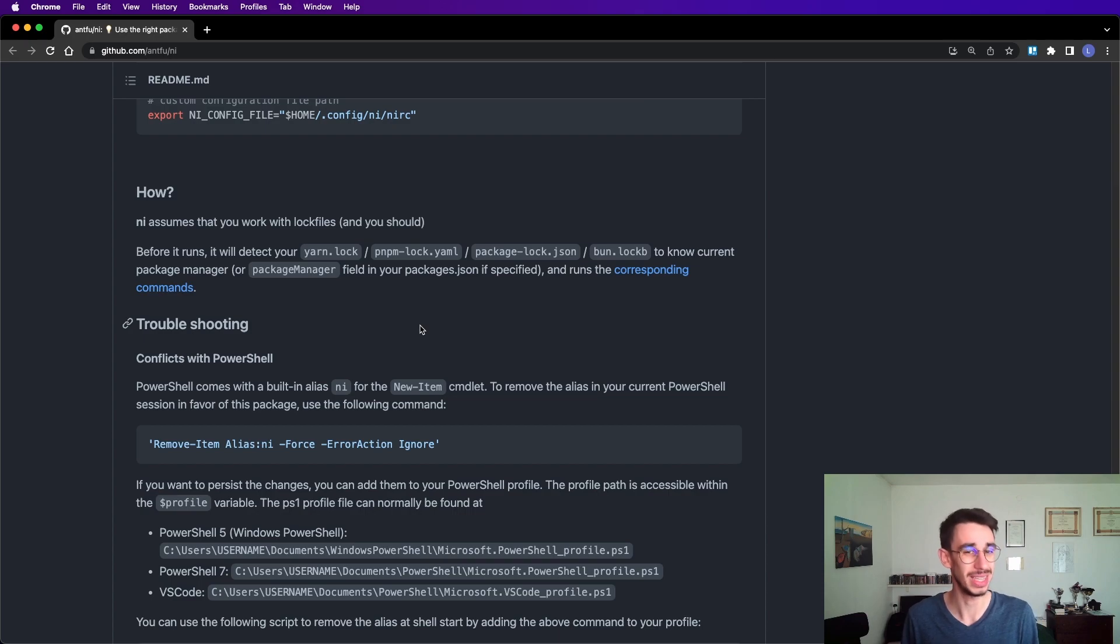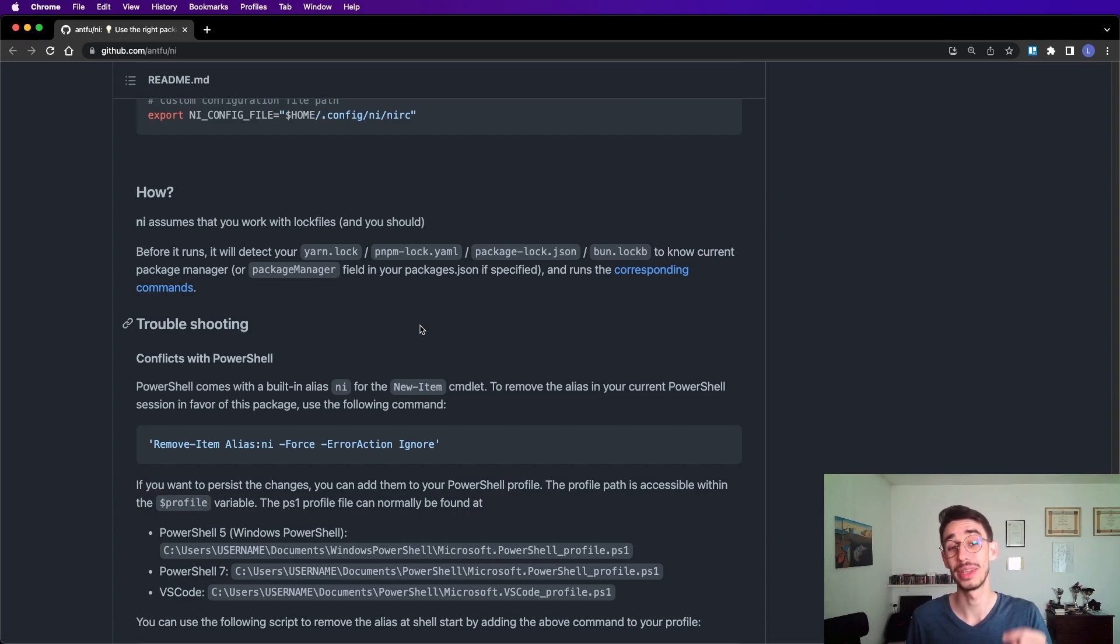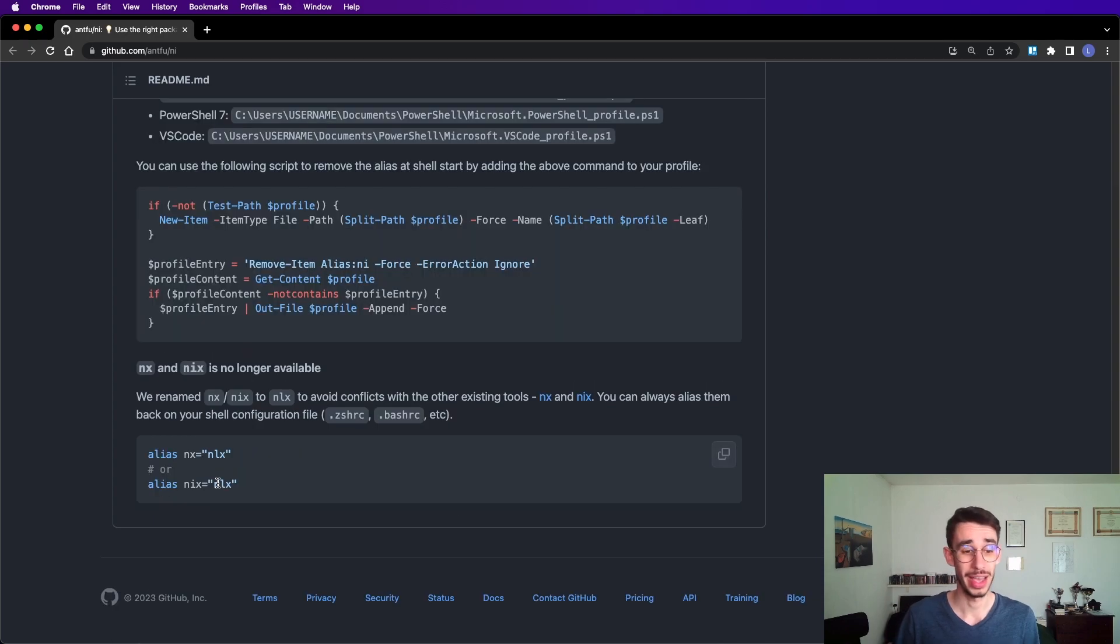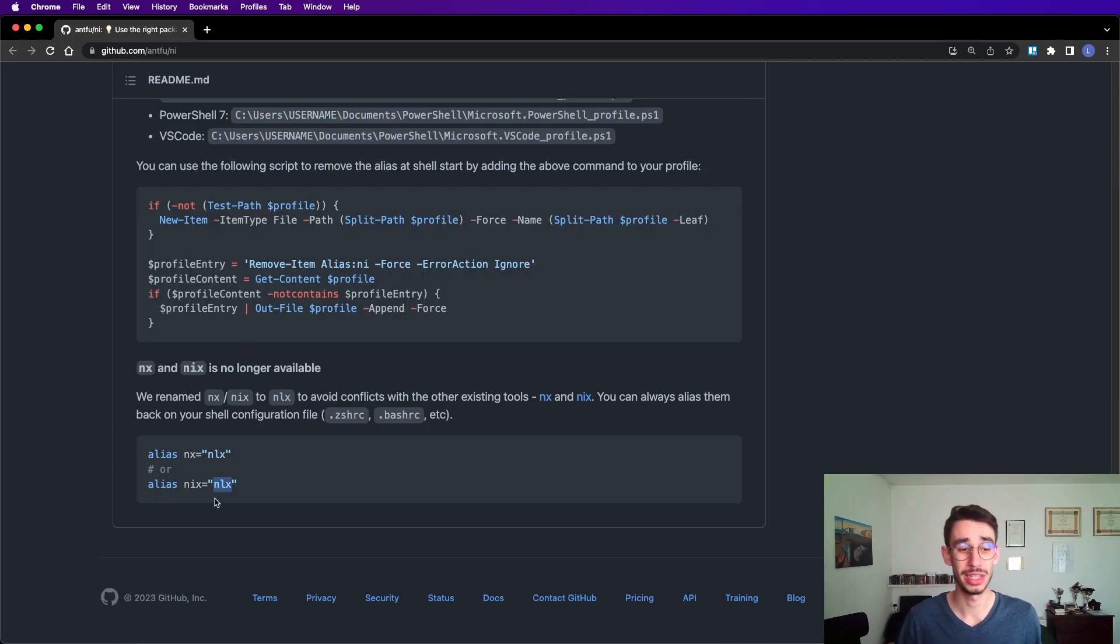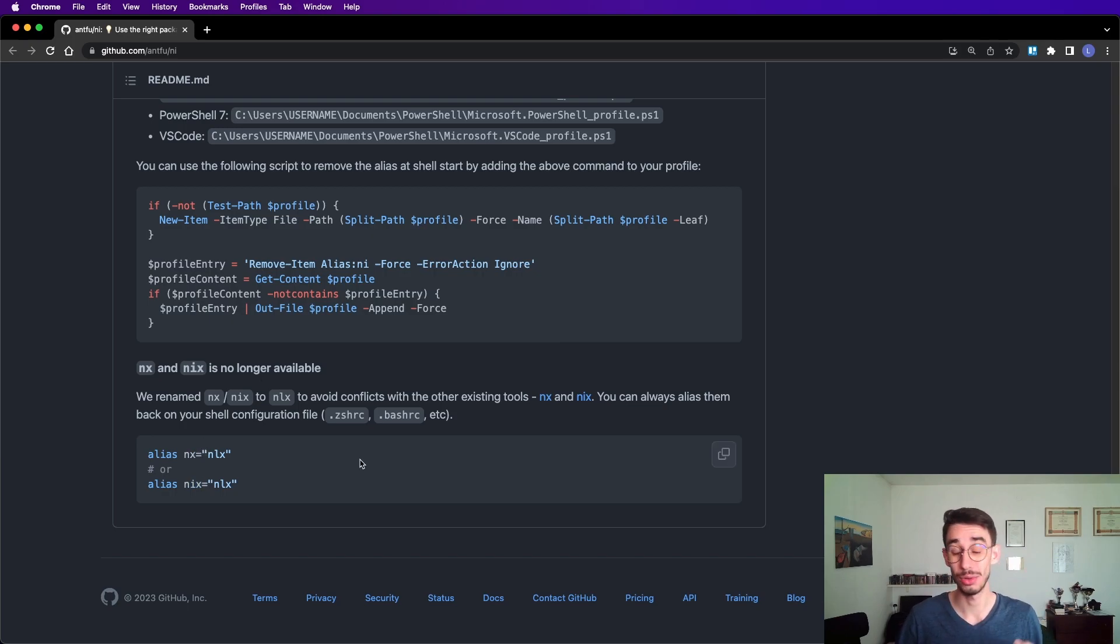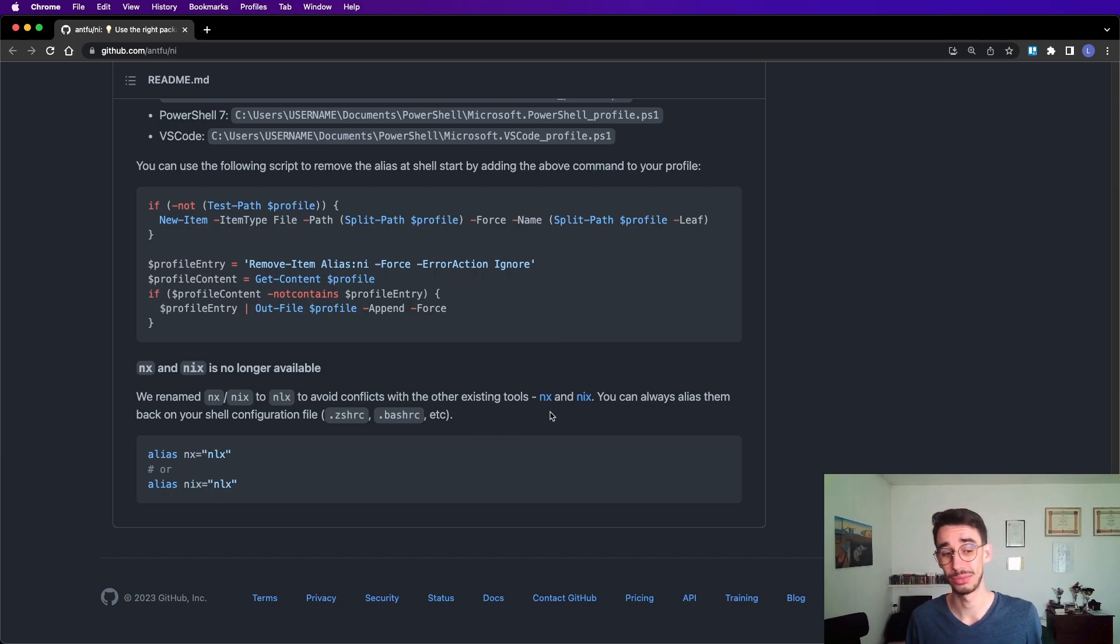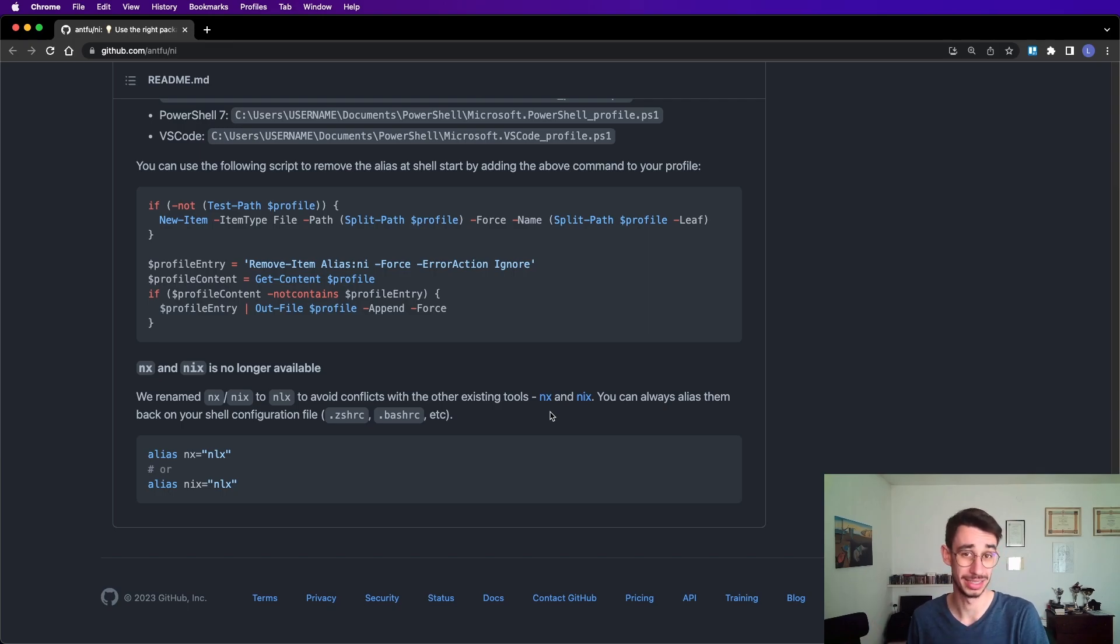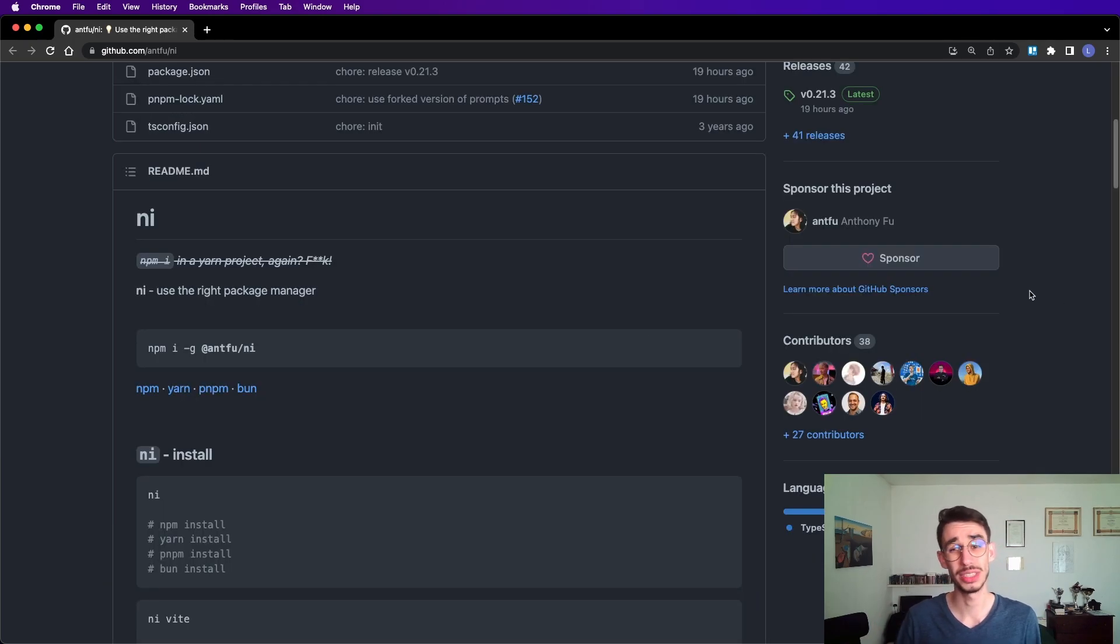Fun fact: nlx was previously nyx, and previously nx, but to avoid conflicts with other popular libraries, they renamed to nlx. By the way, this project is maintained by Anthony Fu, and it's free, it's open source, but there's this sponsor button.